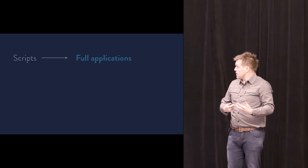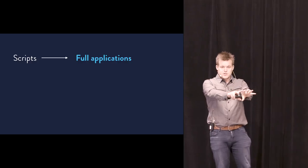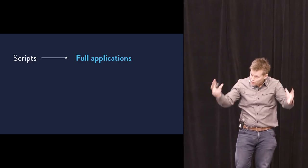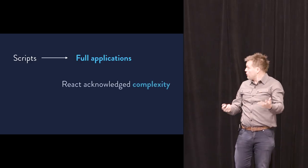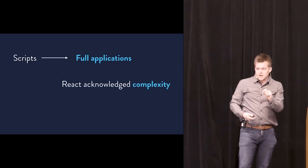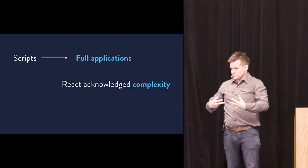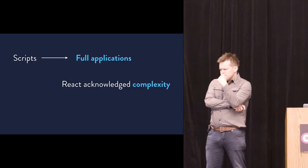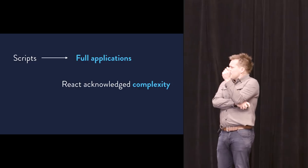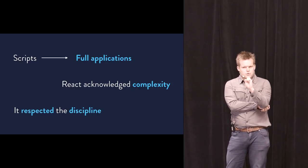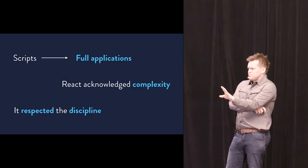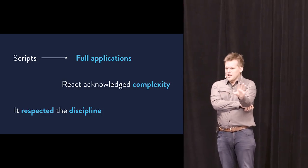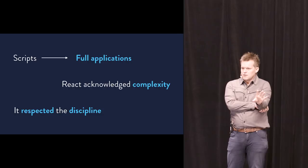React was kind of the, in my, I'm probably biased, but it was the, I think, decisive abstraction that changed the course of this whole ecosystem. Both Angular and Vue now essentially define themselves in opposition or in response to React. And so what made React so good? One thing about it is that React acknowledged the complexity of the problem they were solving. You weren't just scripting a web page. You were building a full application with all the complexity therein. And React provided abstractions and formalisms that matched that complexity. And then beyond technology, React respected the discipline.